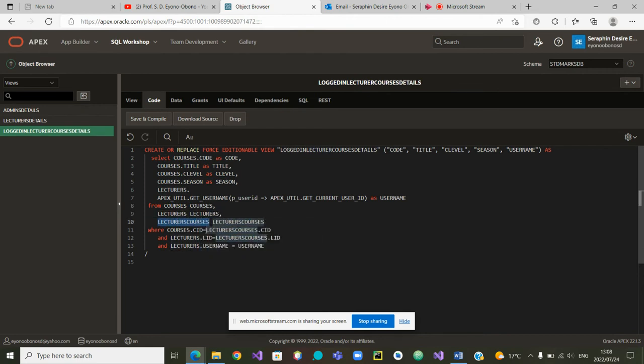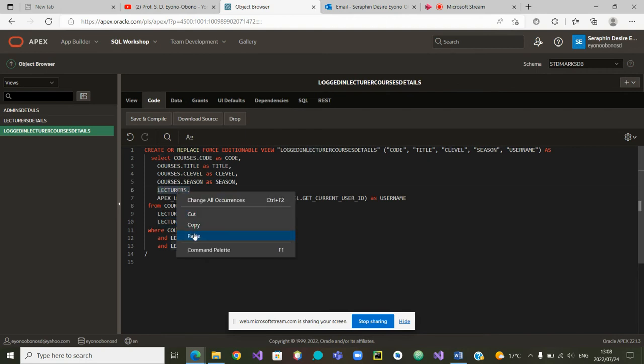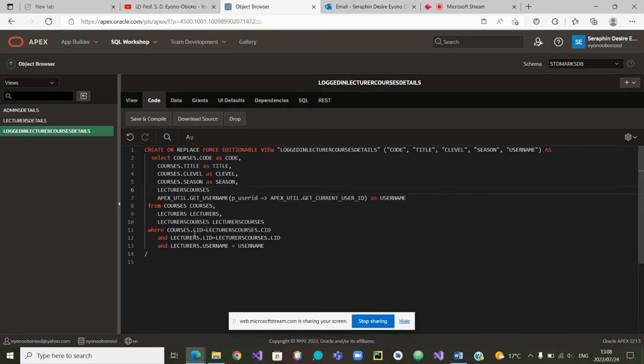Lecturer courses have been pasted. And we were saying lecturer courses dot year.